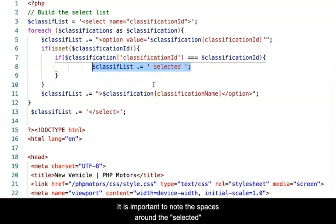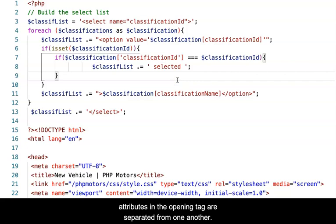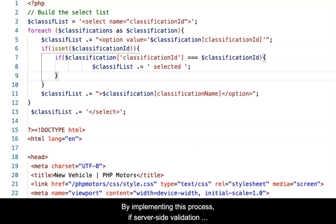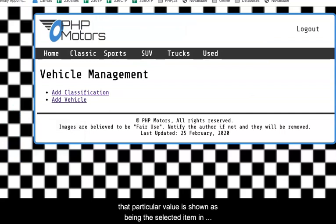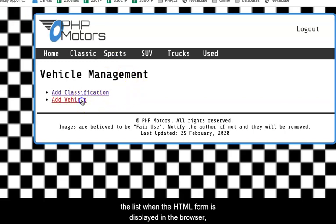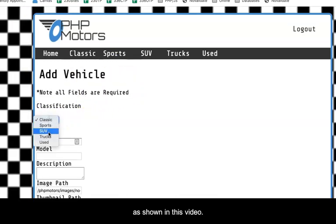It is important to note the spaces around the selected attribute. The spaces ensure the attributes in the opening tag are separated from one another. By implementing this process, if server-side validation returns a value for the select list, that particular feature value is shown as the selected item in the list when the HTML form is displayed in the browser, as shown in this video.